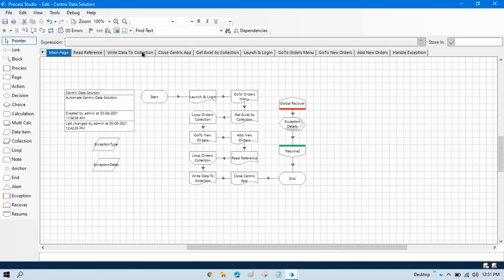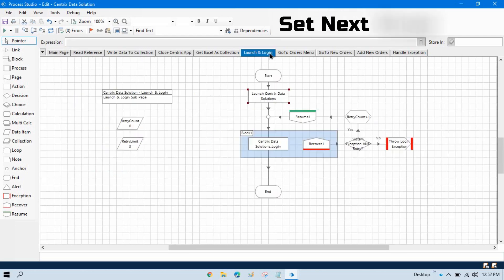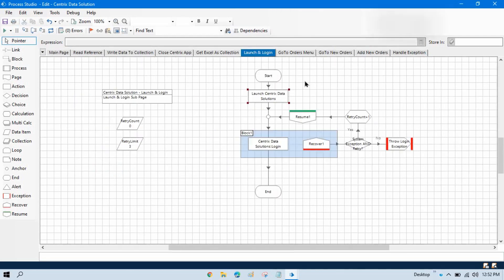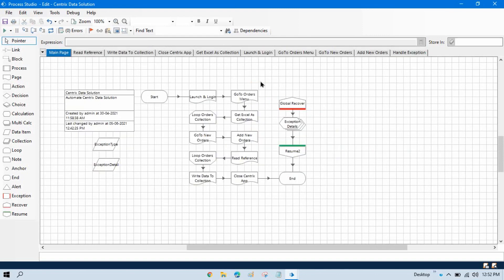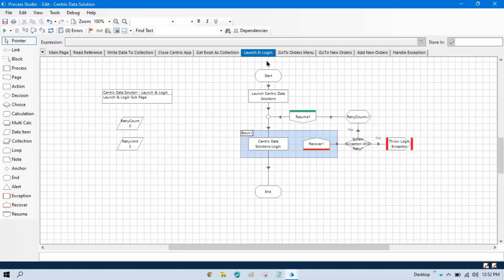If we are on the main page and want to run from the start, you just need to reset and click run. But if you are on the launch and login part and you want to run only this page, you don't want to go and complete from the beginning — how can you do that?